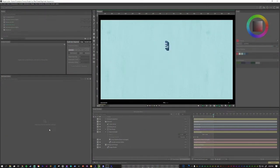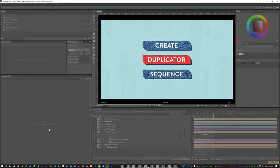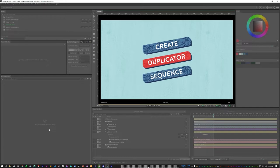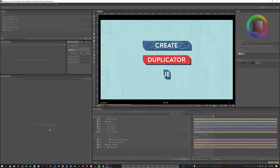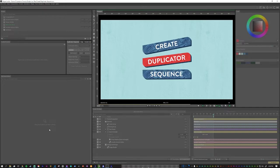This is Create Duplicator Sequence, a plugin that I created to help speed up a common workflow.